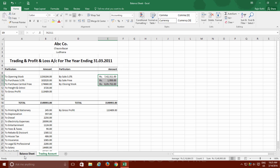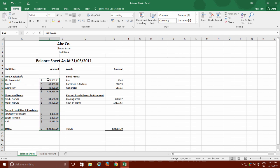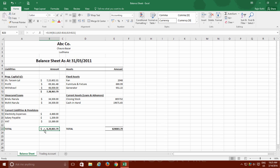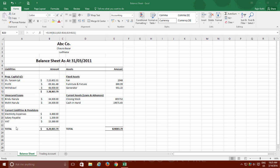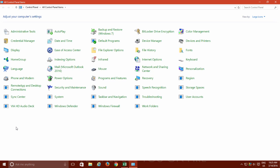If you often need to use currency or the number styles and want to configure them as default, then you can configure them through Windows instead of Microsoft Excel. Open Control Panel by right-clicking on the Start button and then click Region.